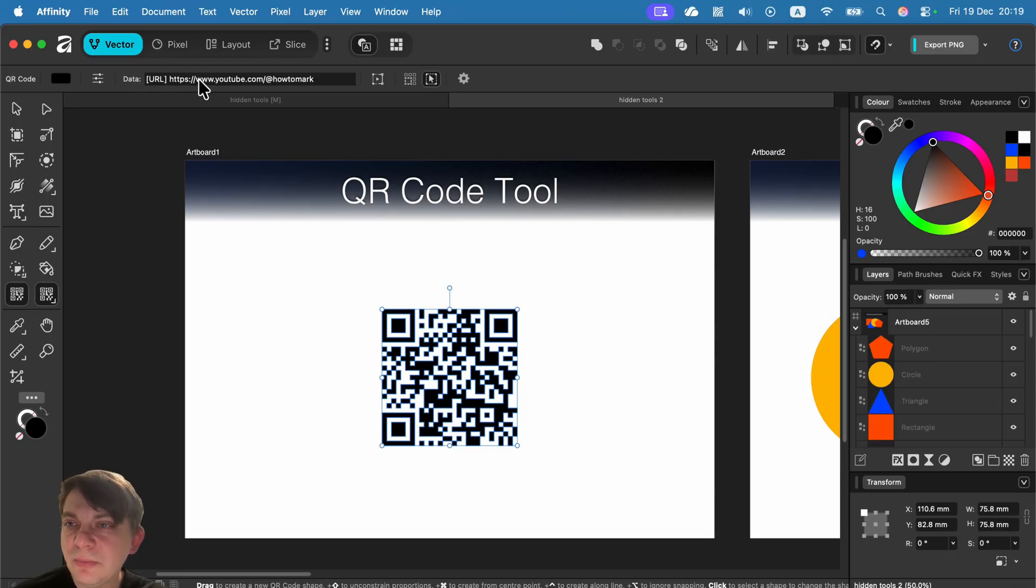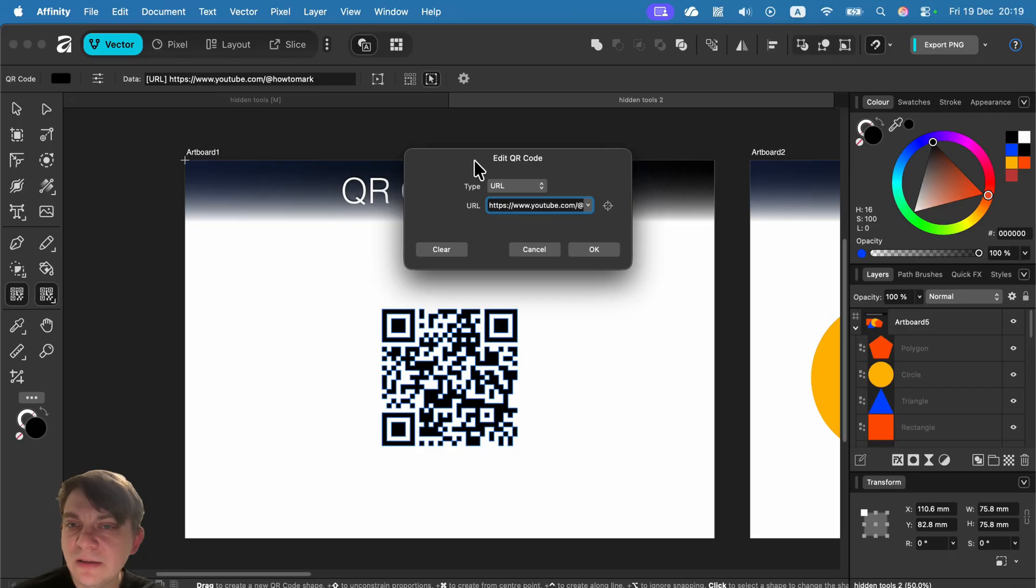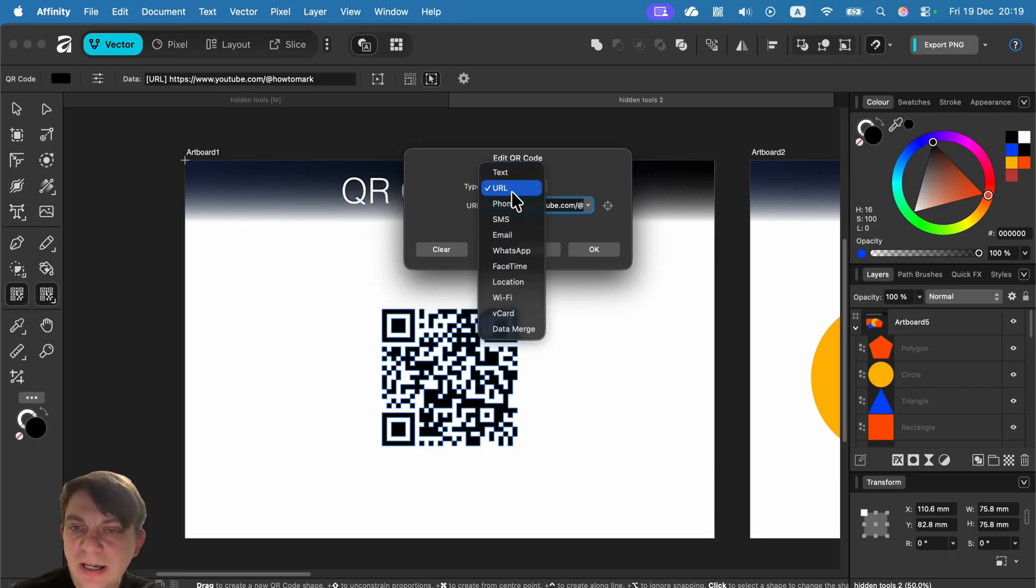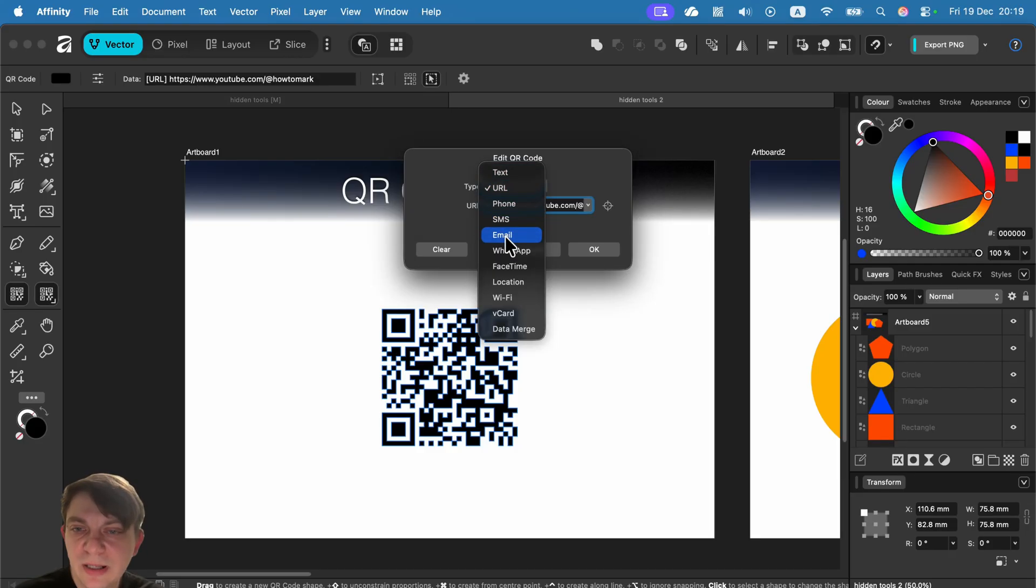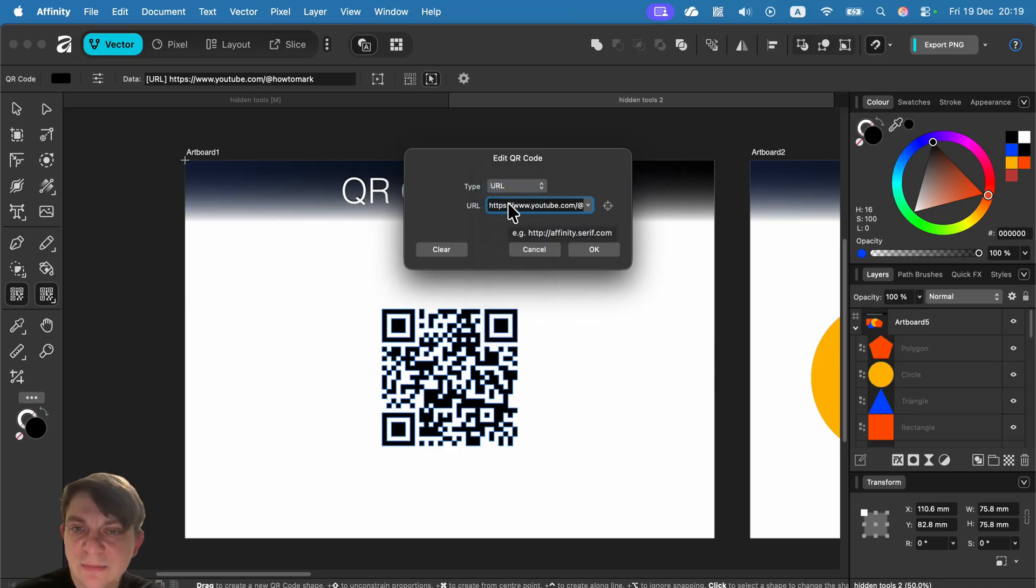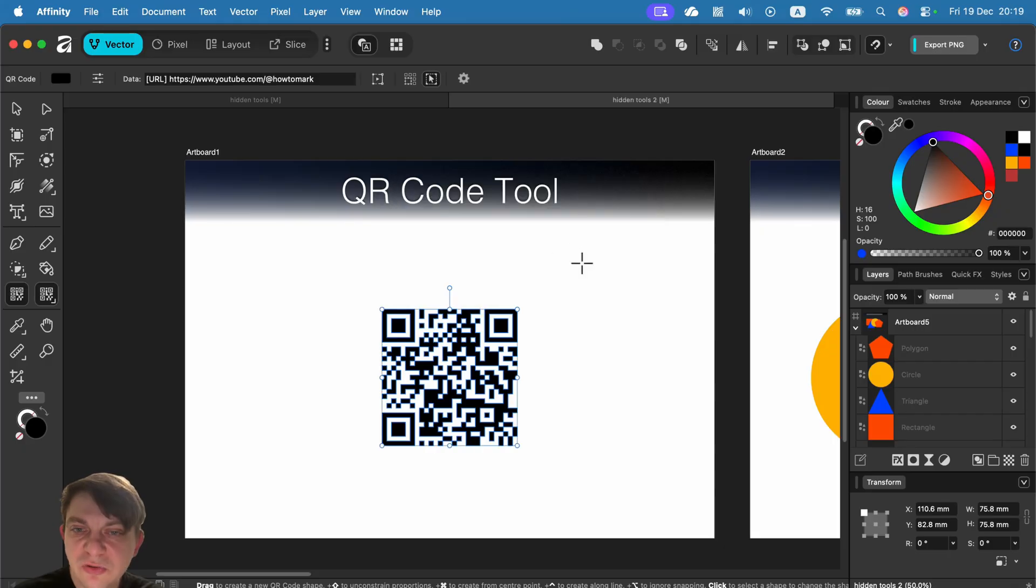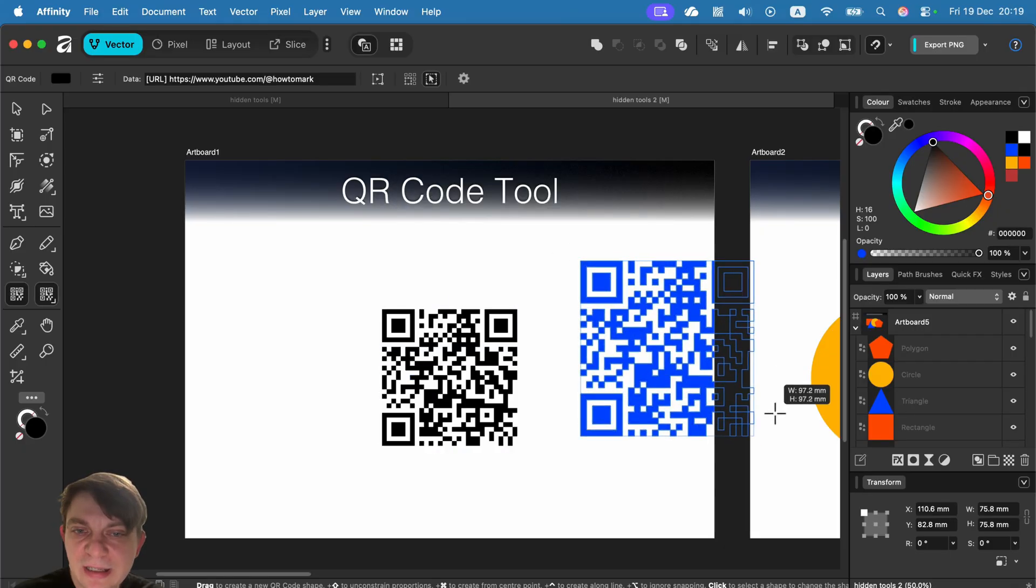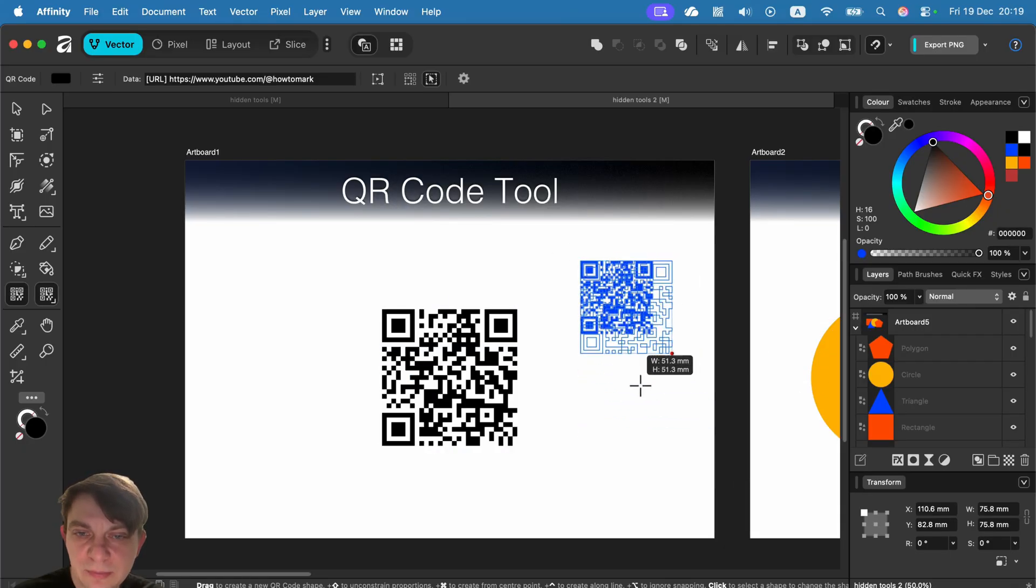So what you need to do is simply put your link here. You can select what kind of content you got: phone number, email, simple link, or maybe wifi password. You can select from here, then paste the link here, click OK and just draw it like any other shape.